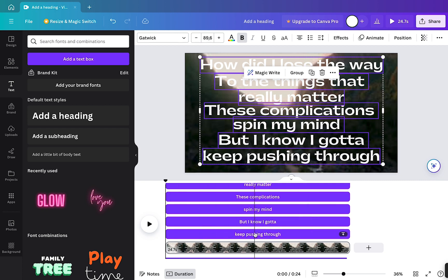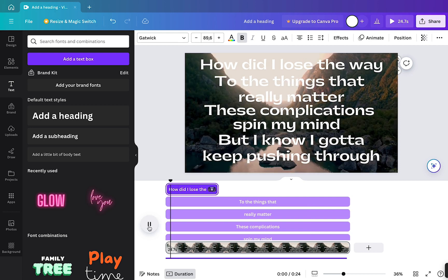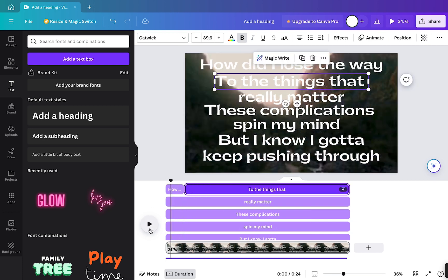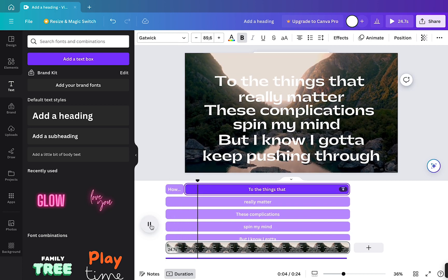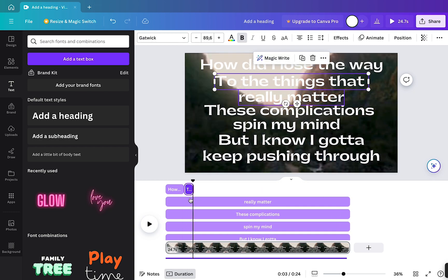Now we've got this, so I will drag the playhead to the start. Now I'm going to adjust the length. Here what I'm doing now is adjusting the duration of the text elements so it's in time with the words of the song.